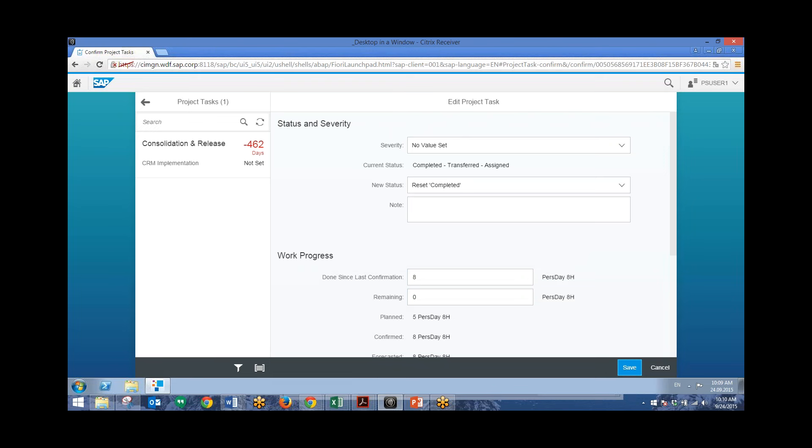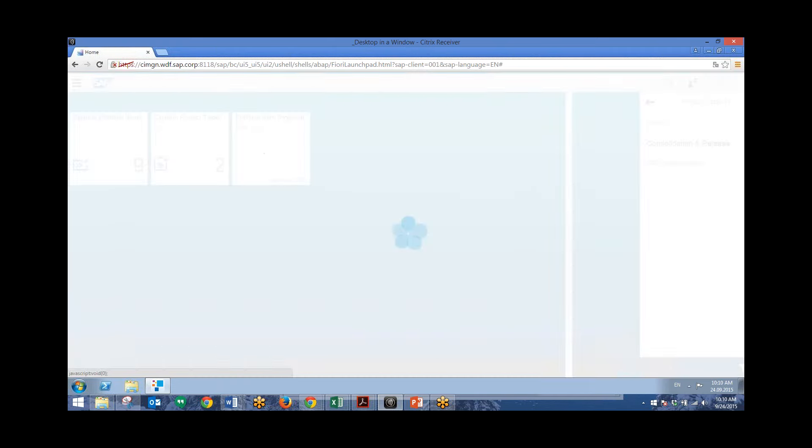So now that project task is no longer in the list since it has been completed. So now we'll go back to the home screen.